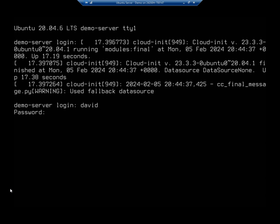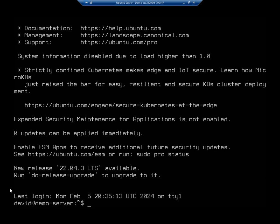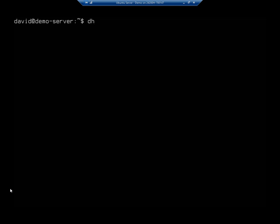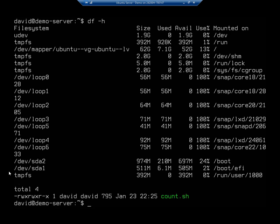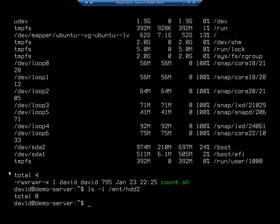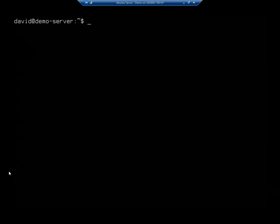Now that I'm back up, I'm going to log in and do df -h, and we have no sdb1. And if I do ls -l /mnt/hdd2, you're going to see that we've got nothing in there. That's because that mount doesn't survive the reboot.